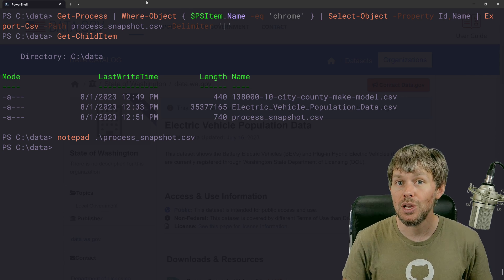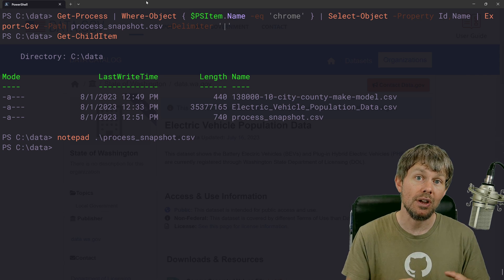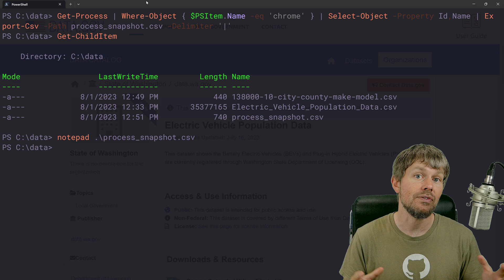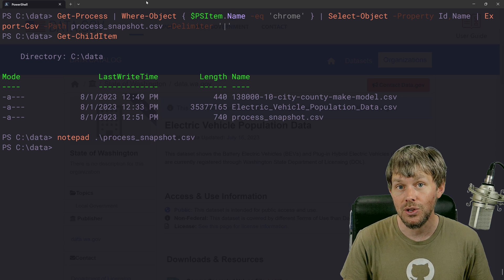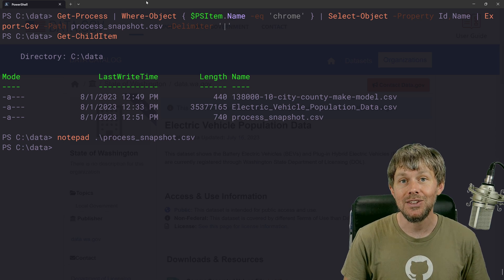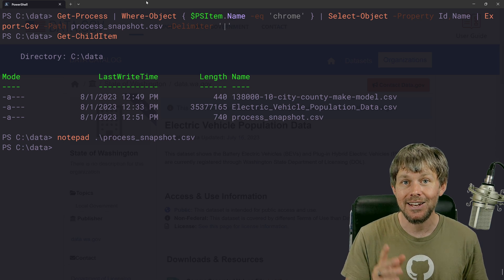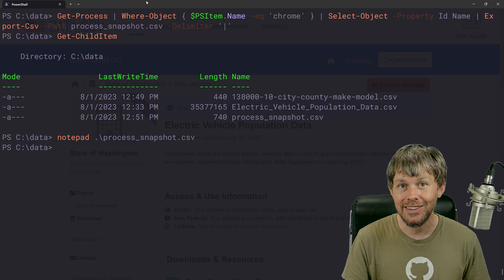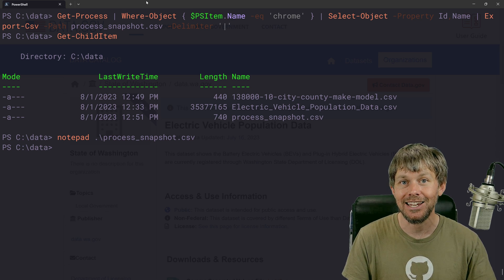So anyways, I just wanted to do a quick video and show you how to work with CSV data from your PowerShell scripts. Thank you for watching and we'll see you in the next video. Take care.